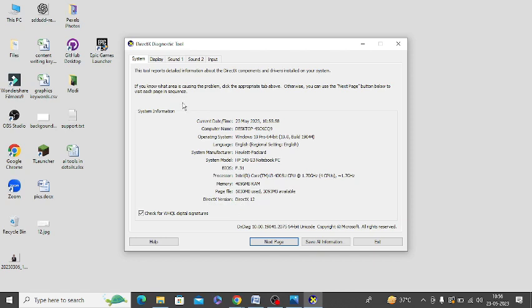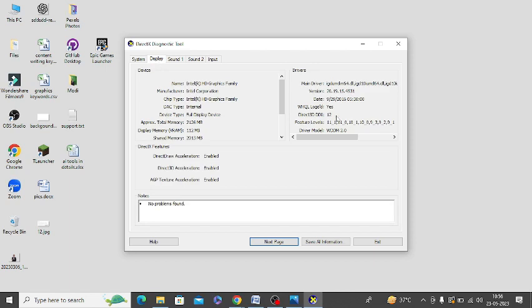The next step is to click on the Display option and you can check the feature levels. My feature level is 11-1, so it is more than 10. You can check it from here.